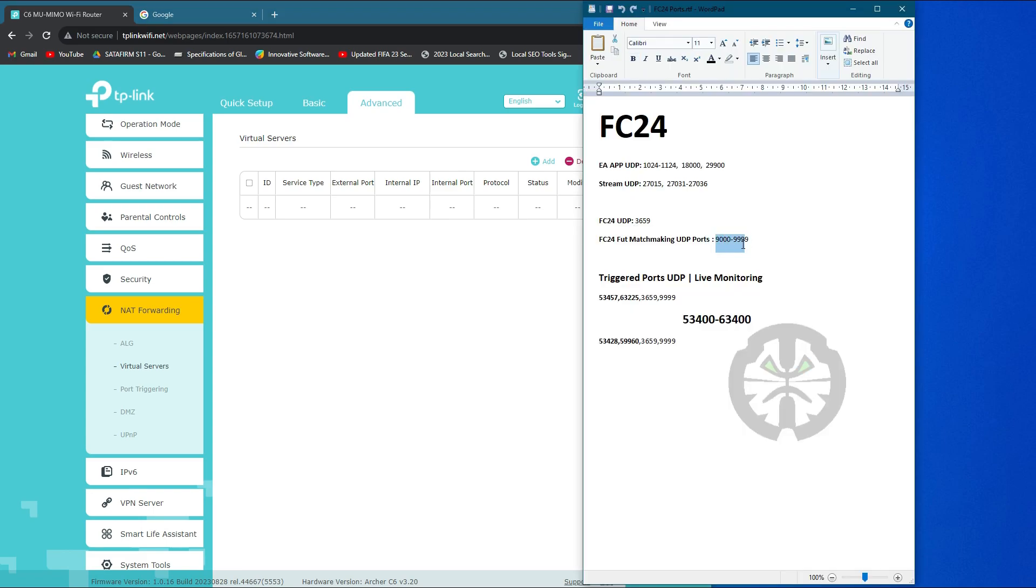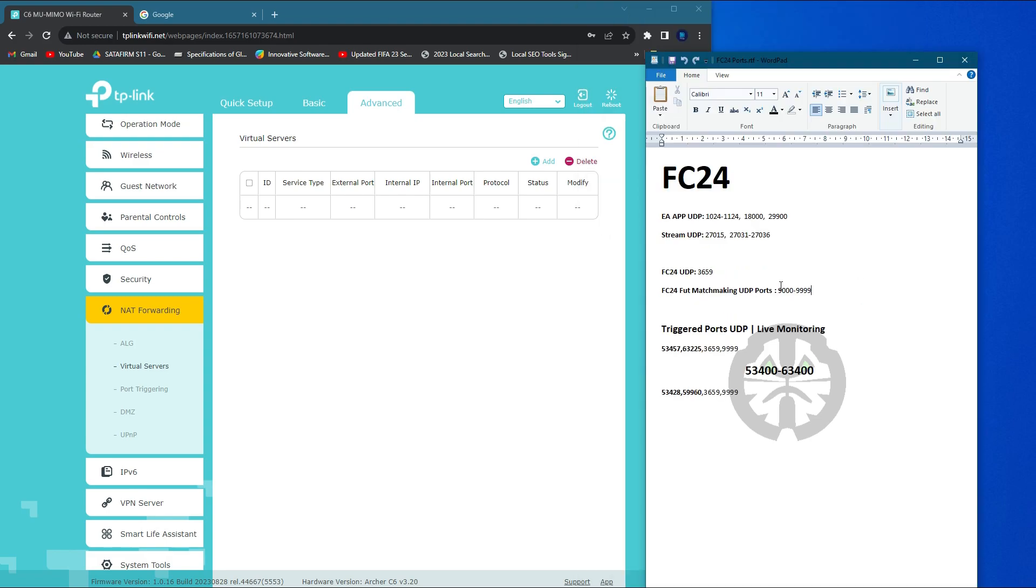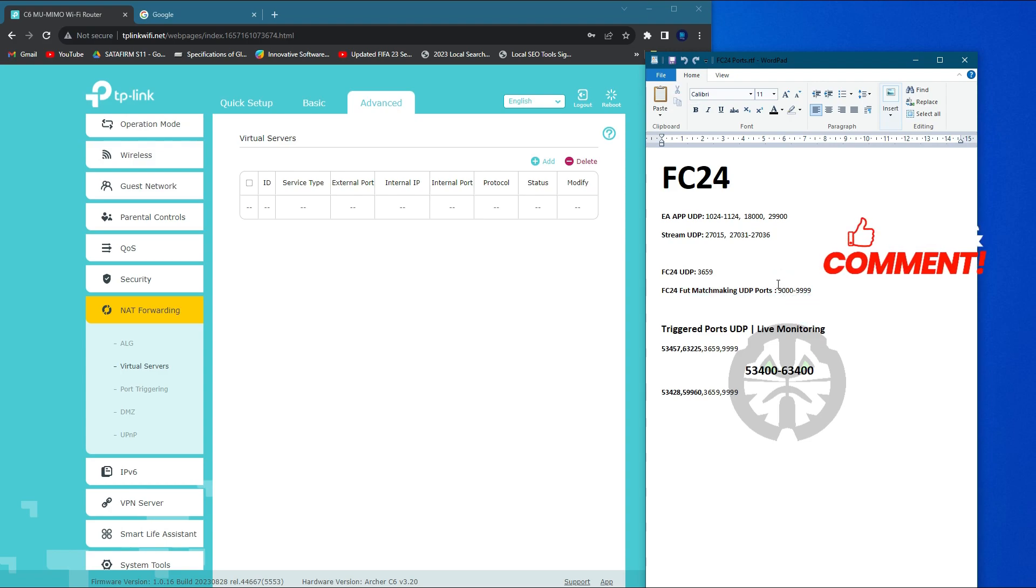For FC24, there are only two ports that need to be opened while you're in game, in the 9000 series. This is really important.